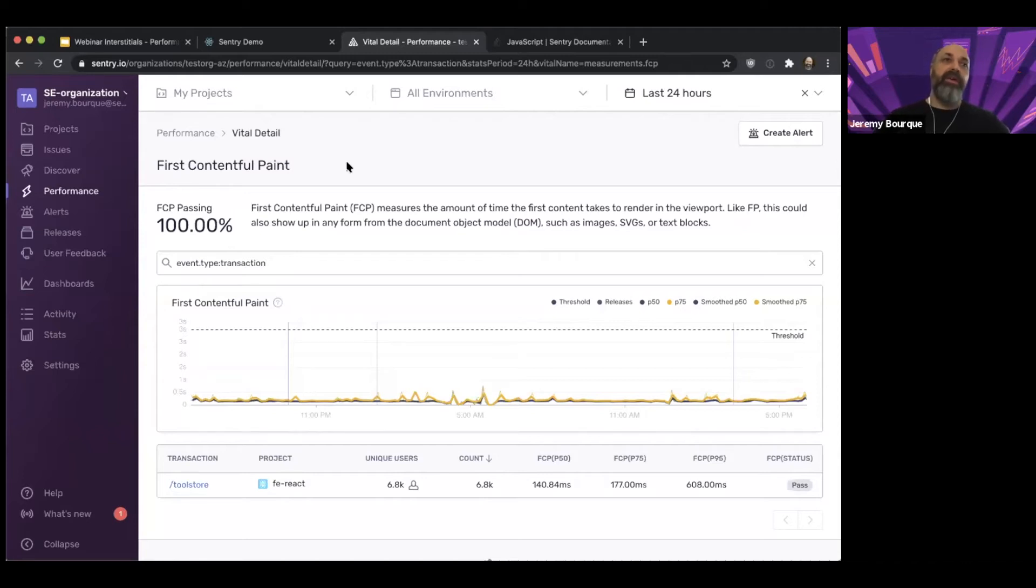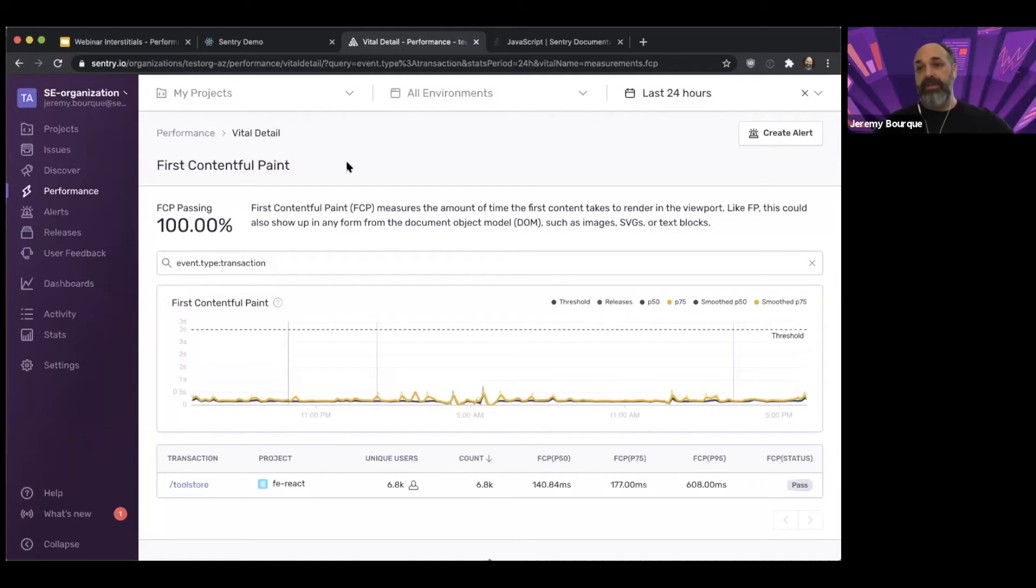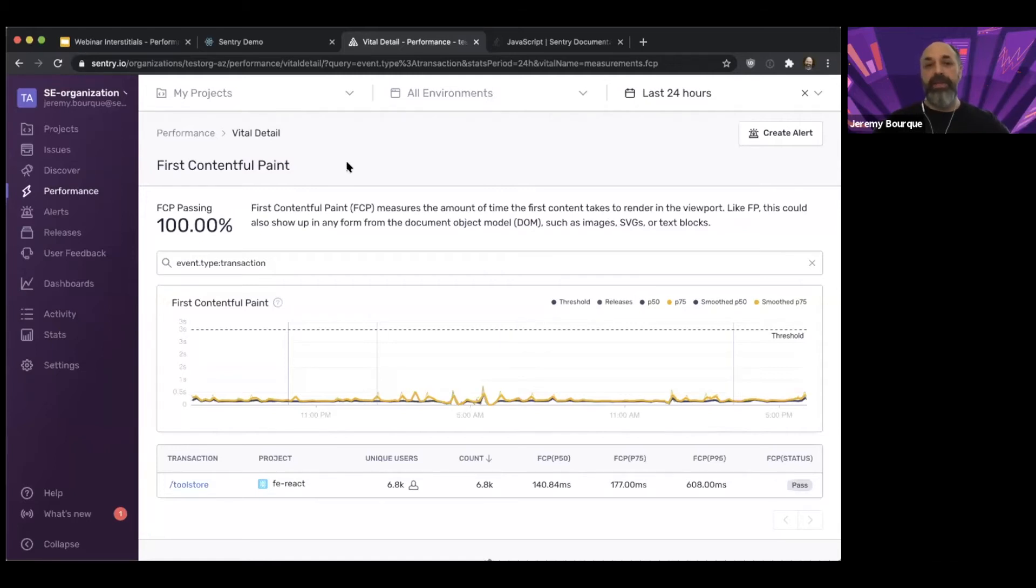And the First Paint and First Contentful Paint talk about when the first elements go on the screen. So the first, sometimes they're the same if the first element has a visual component, or if it's a hidden element or an invisible element, then they might be slightly different.